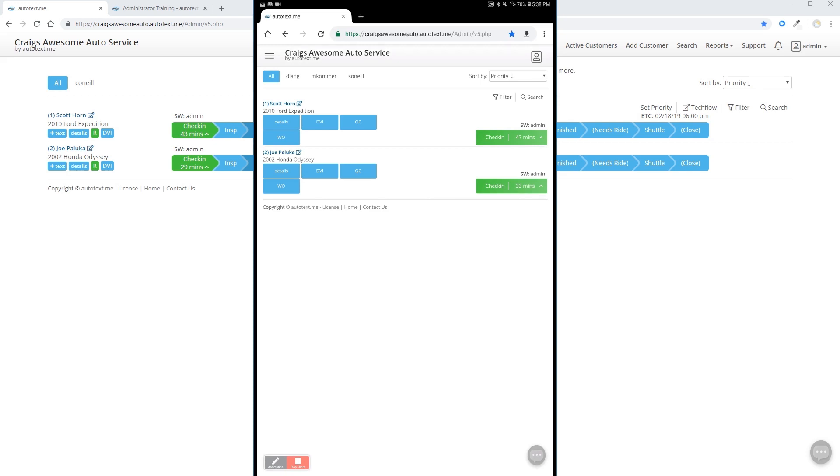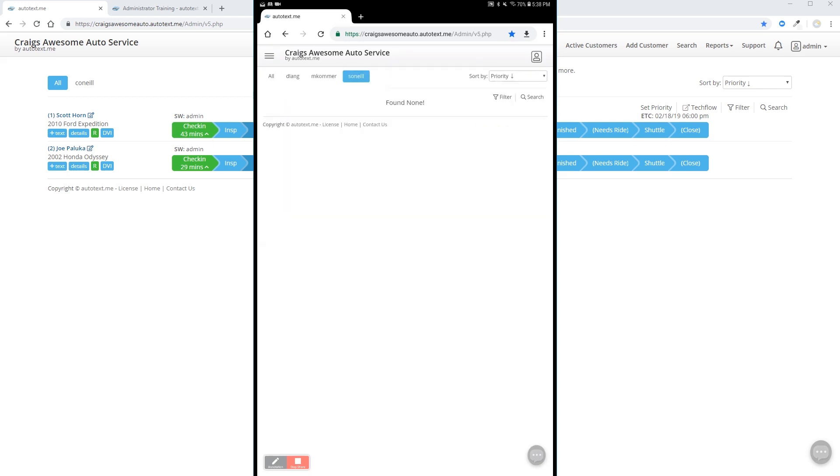While your technicians and all users can move to the all tab, it is easier to use their own tabs to organize the work that's attributed to them.